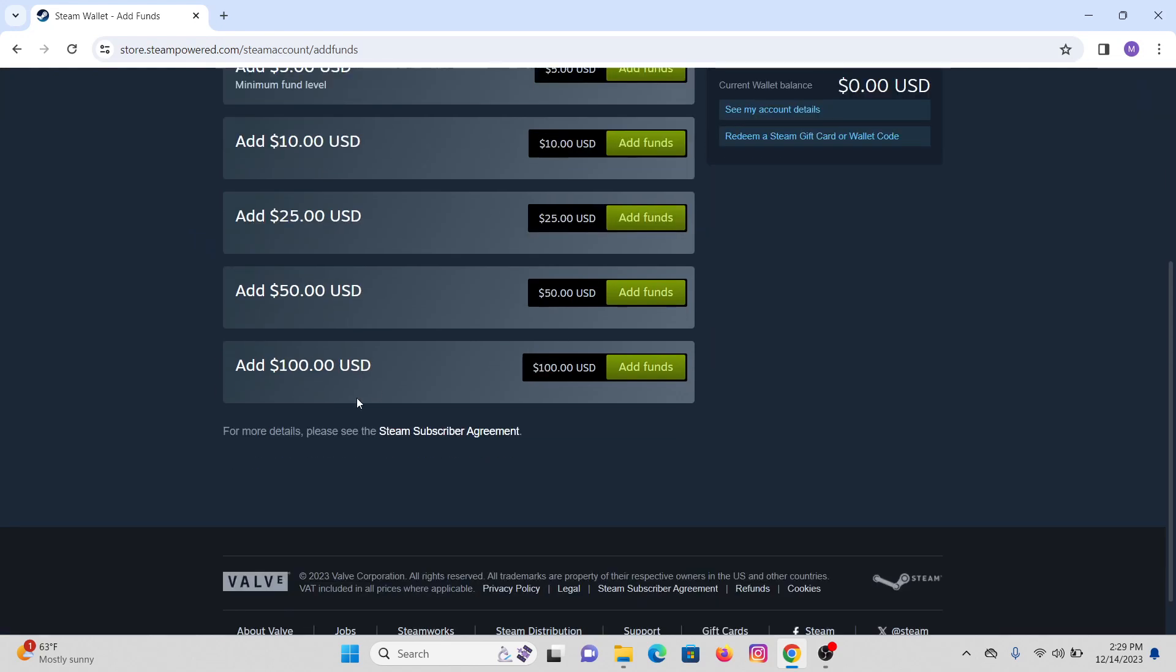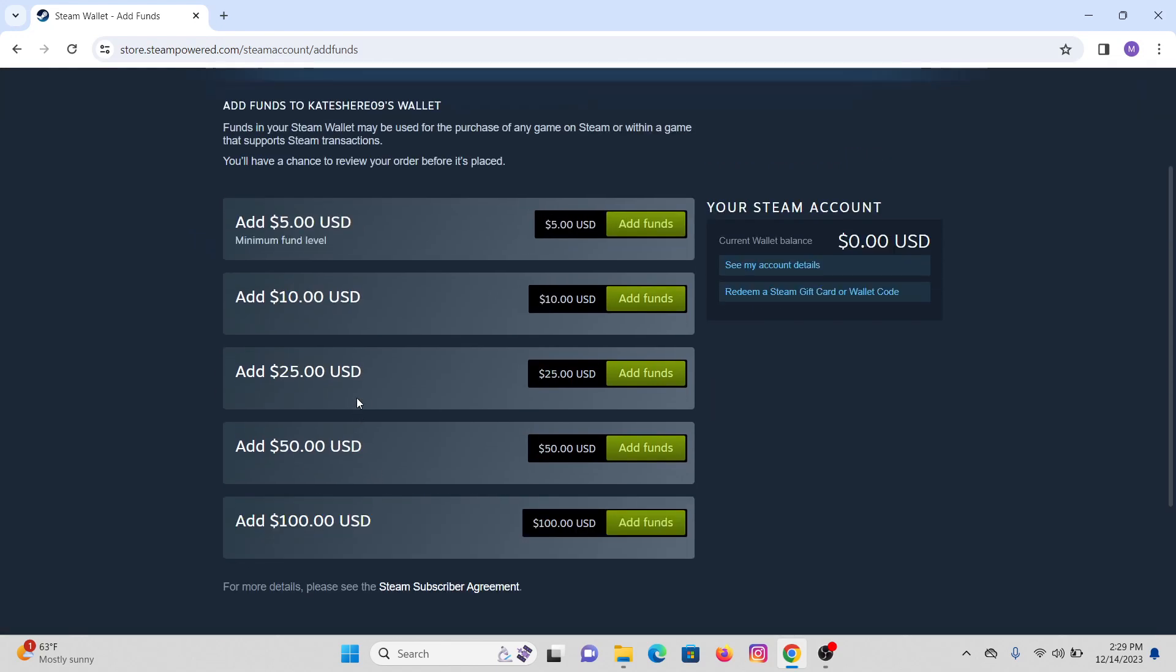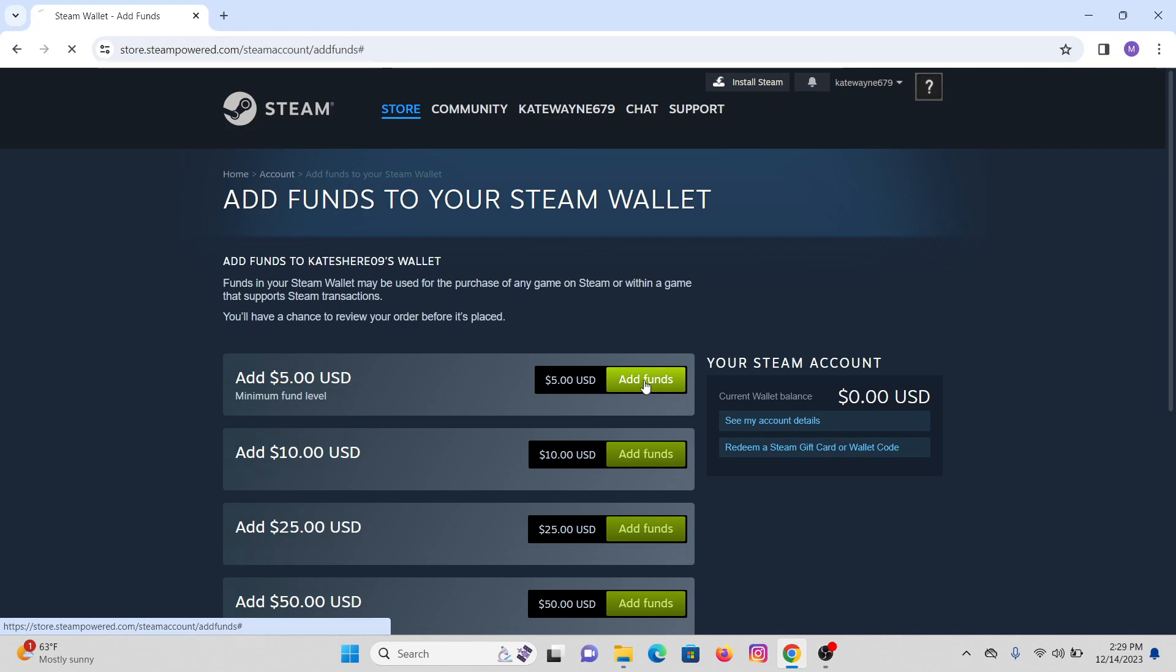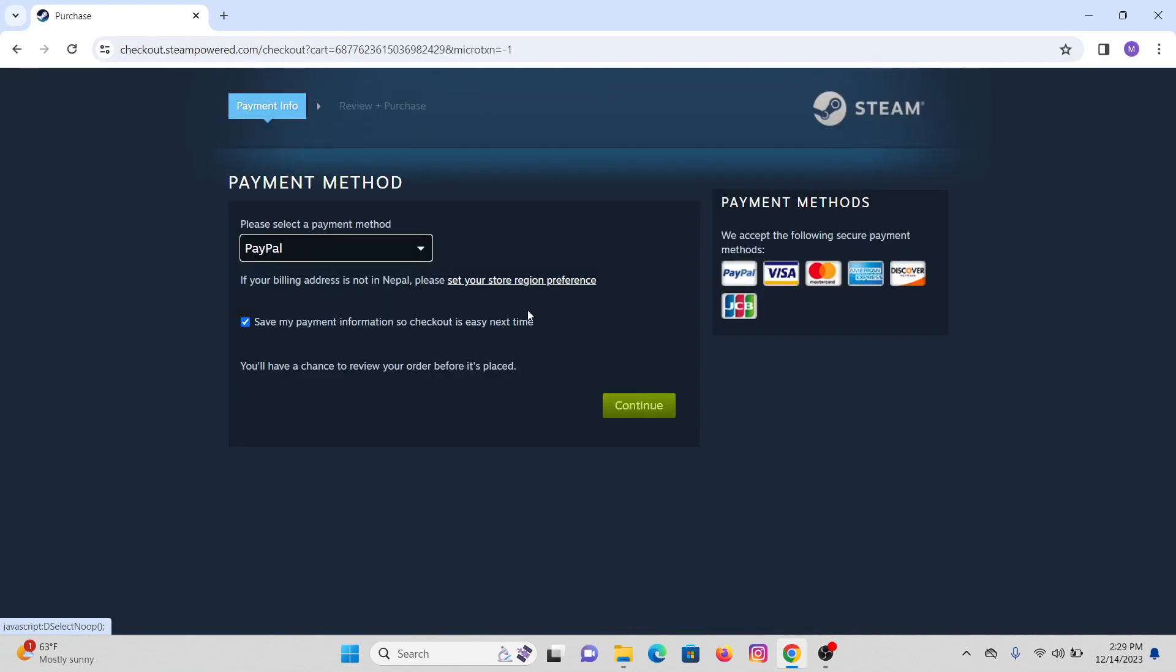Now you will see the amount that you want to add. Suppose we are going with $5, so I'll select this $5 option and click on 'Add funds' right here.